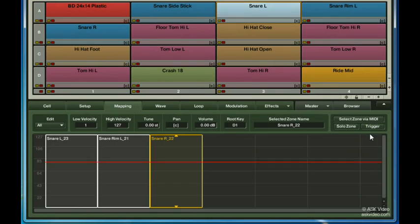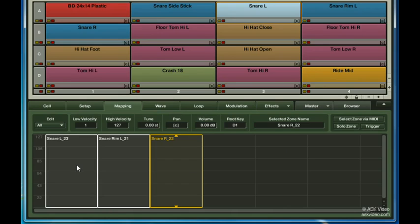The way that Battery 3 has organized these samples is into zones, and by default each of them covers the entire velocity range, from 0 to 127. This grid will be helpful in dividing these zones into three equal size pieces.